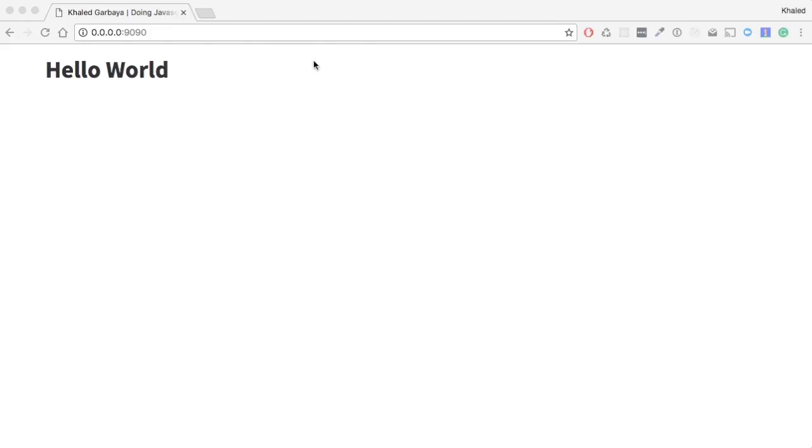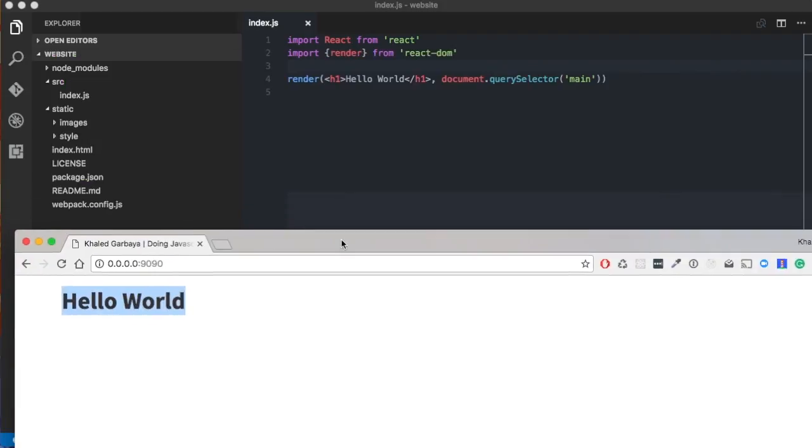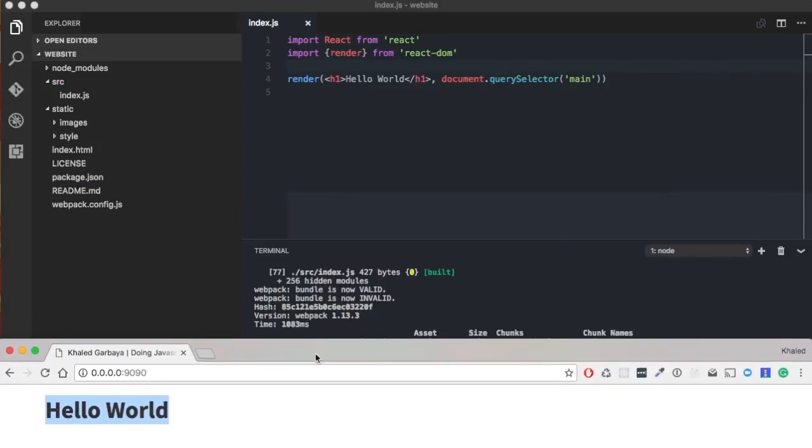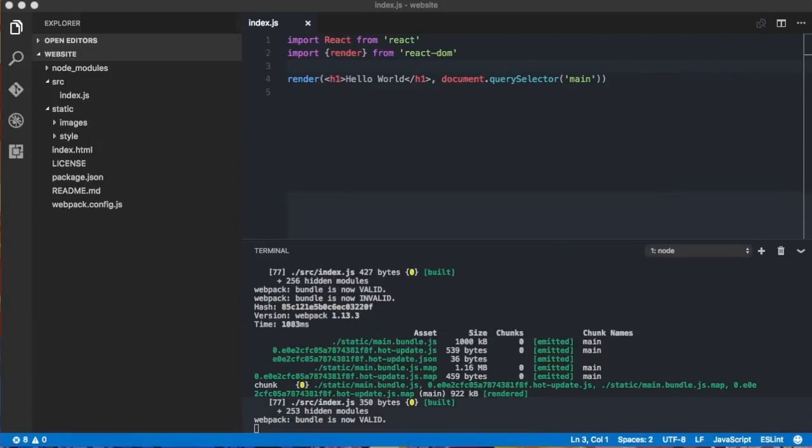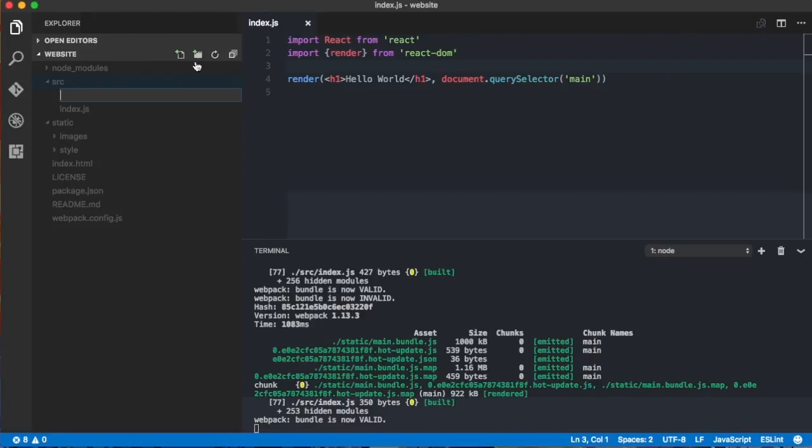So for now, as you can see here, we're just rendering hello world. So let's start with our main component. Inside the src folder, we create a new file, we call it main.js.